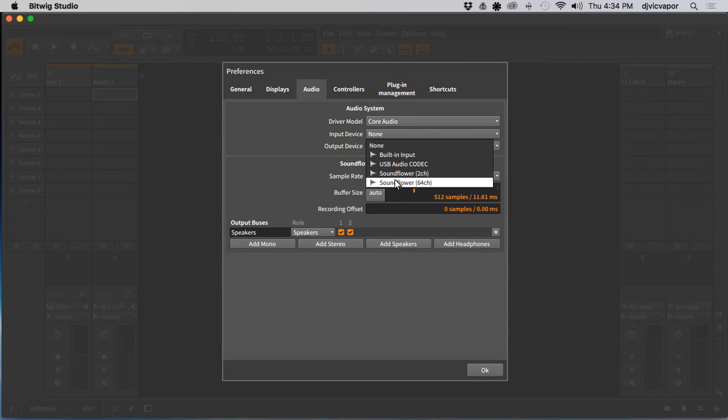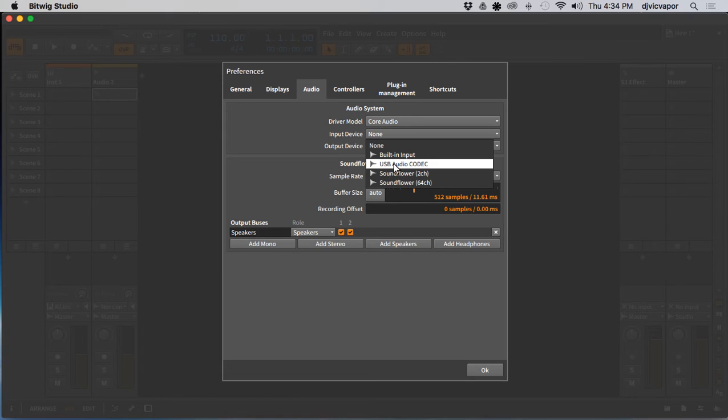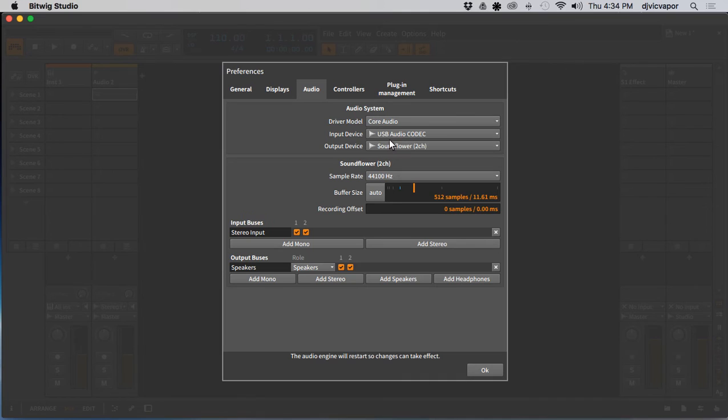You want to check, you want to select whatever your external sound card is, wherever your microphone's hooked up or wherever the vocals are being sent to the computer from. So in my case it's this guy right here. Yours might be titled or named something different, so I'll select that USB codec.